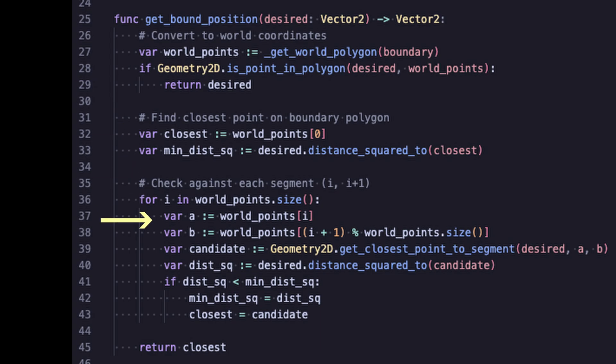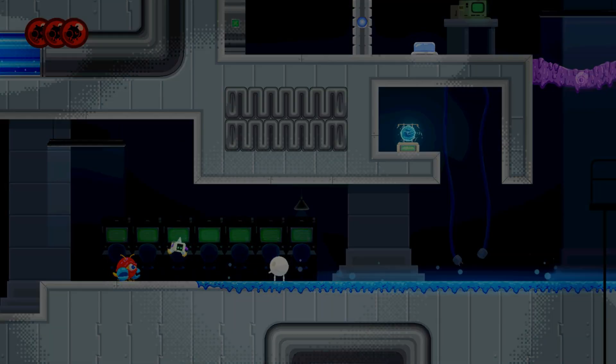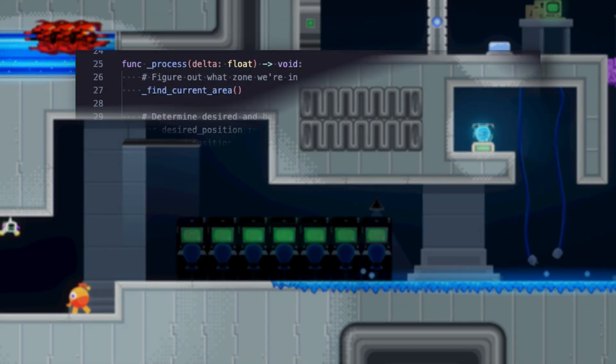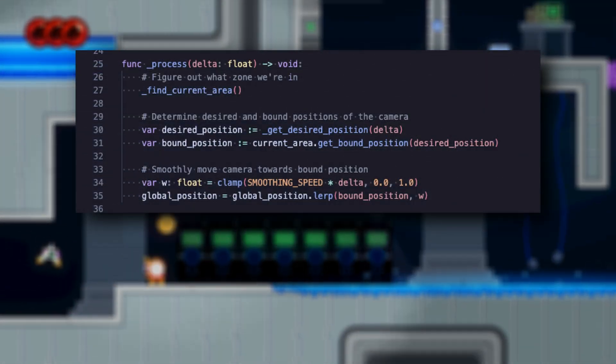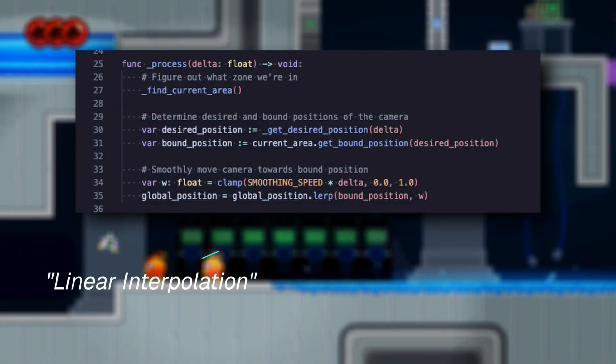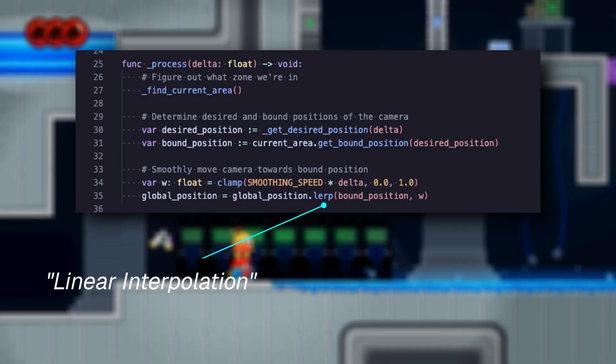If not, we can use get_closest_point_to_segment from the geometry class on its edges to find the closest available position. Now that we know where the camera is restrained to, all that's left is to linearly interpolate the camera position to be there. You can also just set it directly and not lerp it if you don't want your camera gliding about.